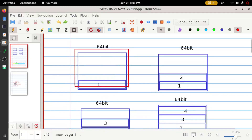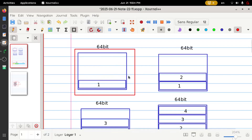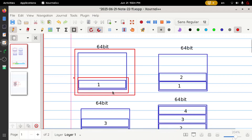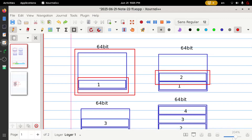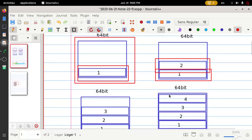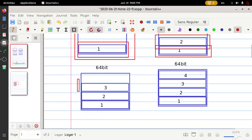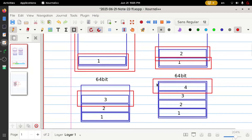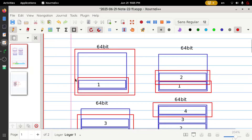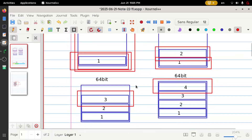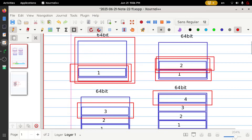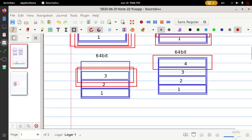As you can see in this diagram, this is a complete 64-bit memory block. When the program runs, variable one will be declared and stored in this stack memory. As we move forward, variable two will be executed and saved in the stack memory. Then variable three and variable four follow. In a stack, the first variable to be declared is stored at the very bottom, and as we move forward, variables are placed on top — variable two on top of variable one, then variable three, then variable four.